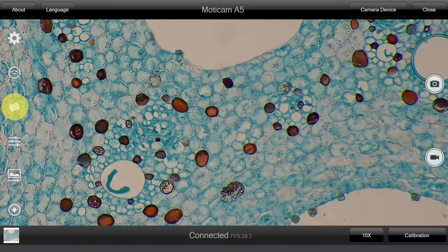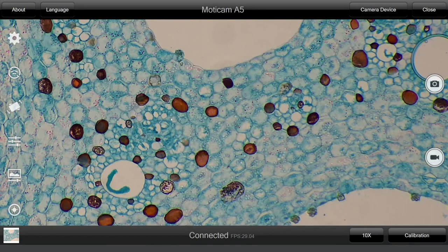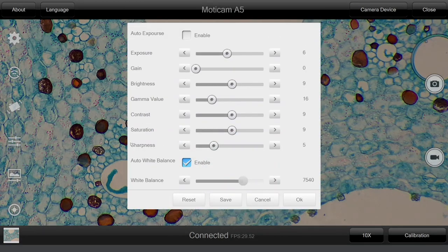Mirror and flip your images using the image transform option. By selecting the following icon you will be able to adjust parameters such as exposure, gain and white balance. You can choose to do this automatically or manually, whichever suits your needs best.